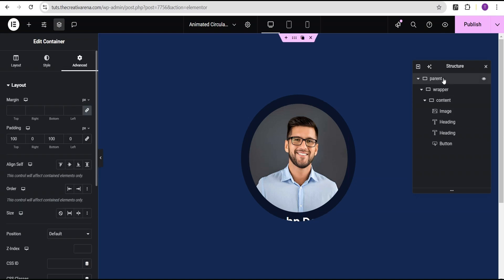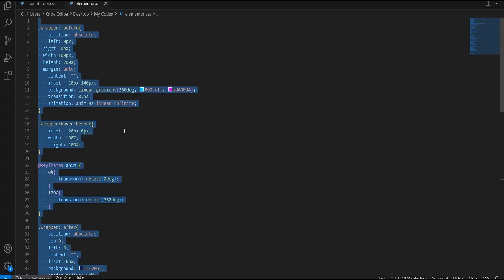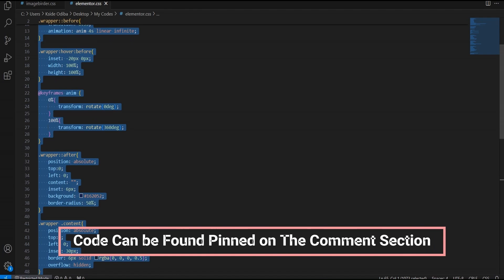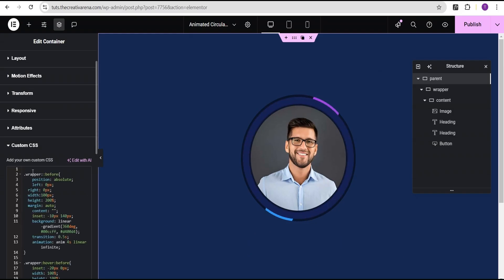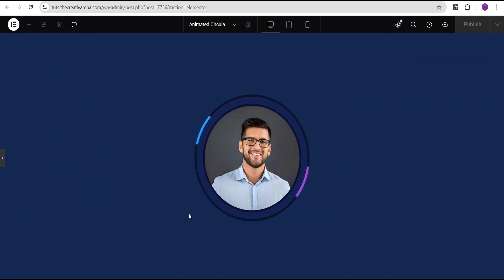The next thing I'm going to do is come over to the parent container and go to where we have the custom CSS. Mind you, this feature is available on Elementor Pro. If you do not have Elementor Pro, there's a link in the description where you can get it. Now this is where we're going to add our CSS code. I'm going to head over to my VS Code editor where I've already written the code, copy it out, and paste it here. So now you can see our effect taking place immediately. When you hover, we now have this wonderful border animation effect.